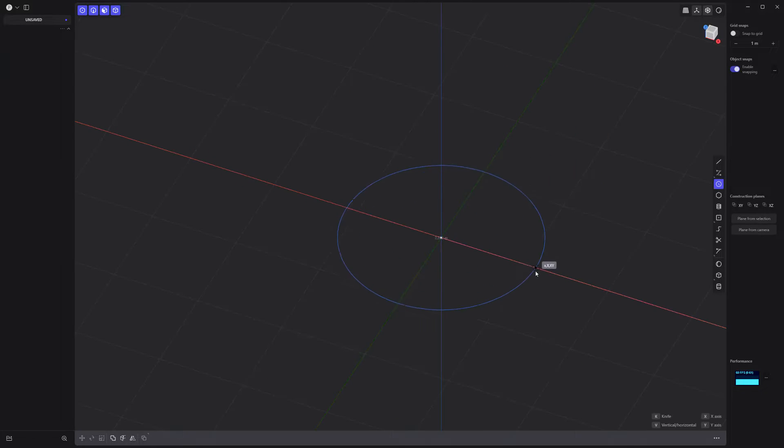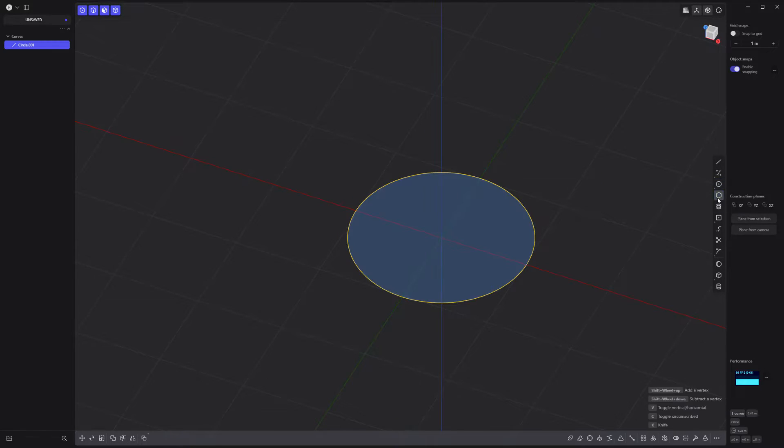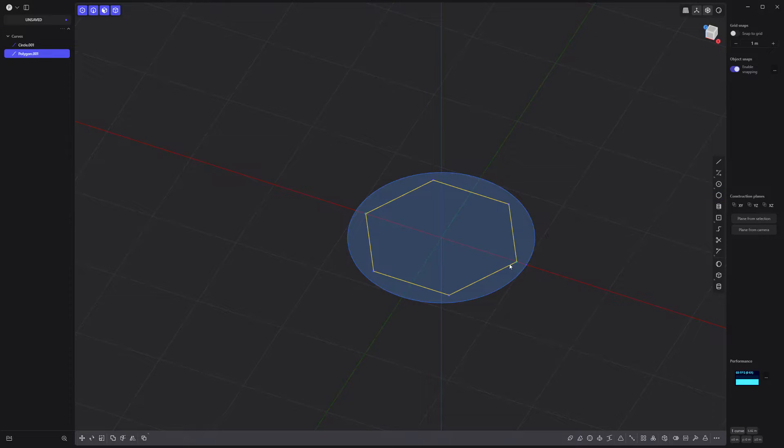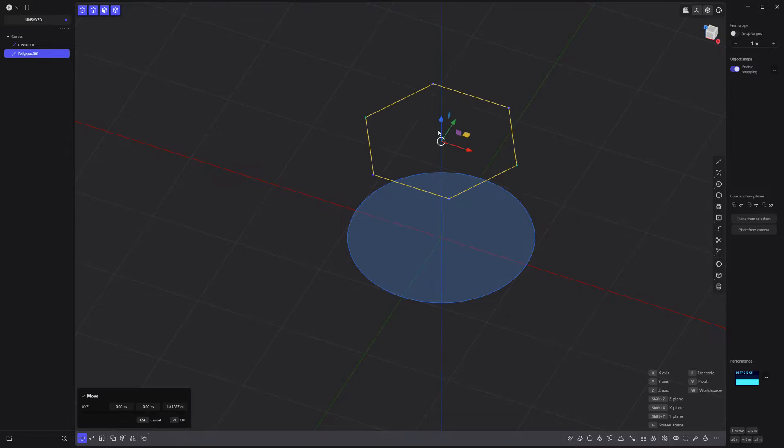Start by creating a circle curve. Then create a six-sided shape with the regular polygon tool and move it up.